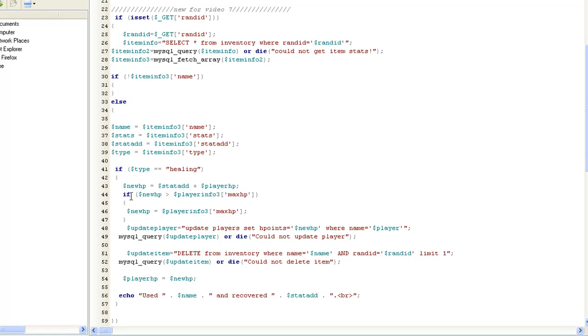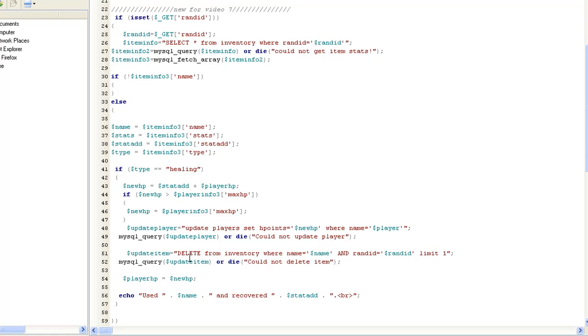That's what this does. If new hit points is greater than, so if that 49 is greater than your 30, it's going to go ahead and say new hit points is equal to your max HP, which is 30. Then we're going to update the player, set H points equals the new H points, where name equals player, we've been through that. And then we're going to go ahead and delete the item out of your inventory.